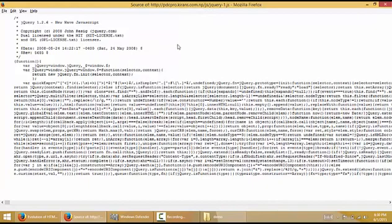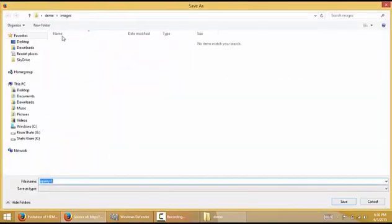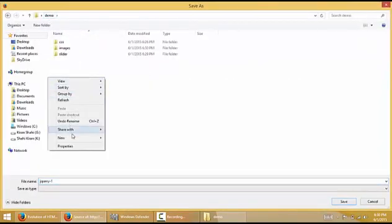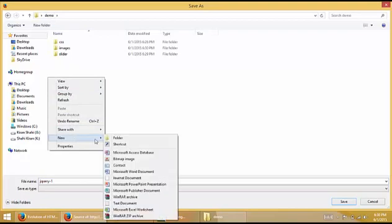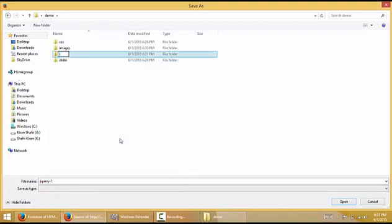We have to save this page inside the JS folder. Press Ctrl+S, create a new folder named JS, and save it.